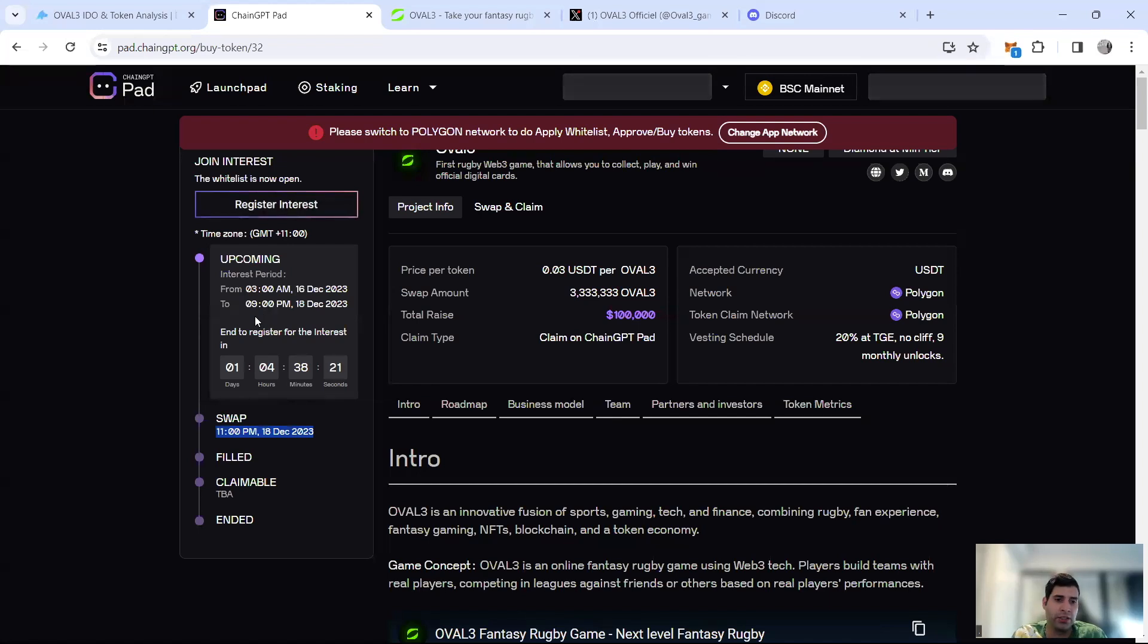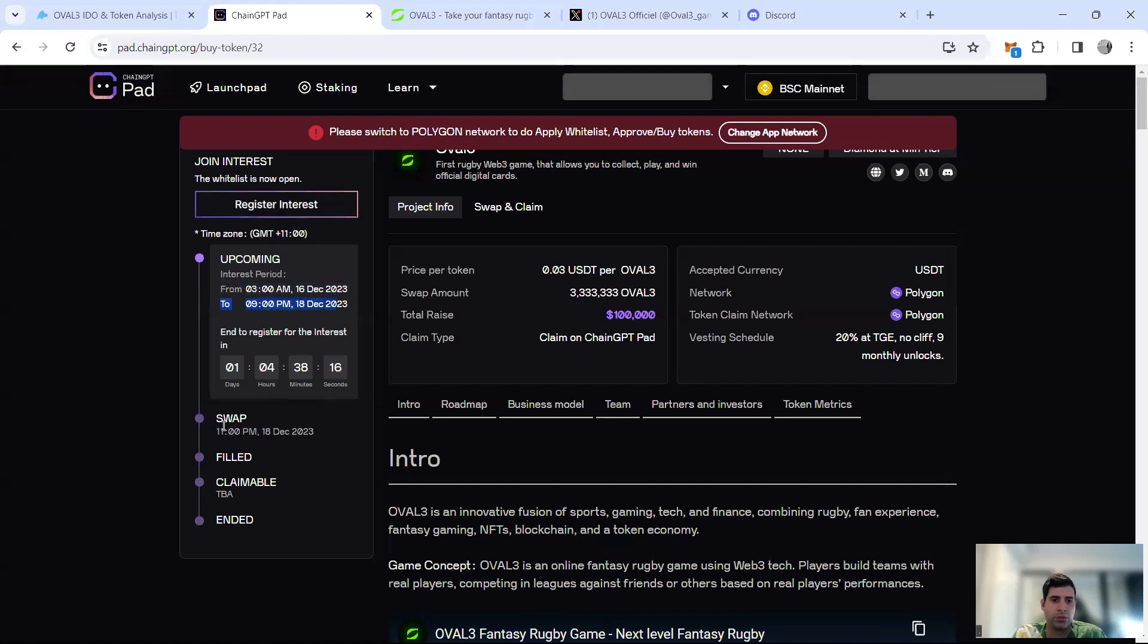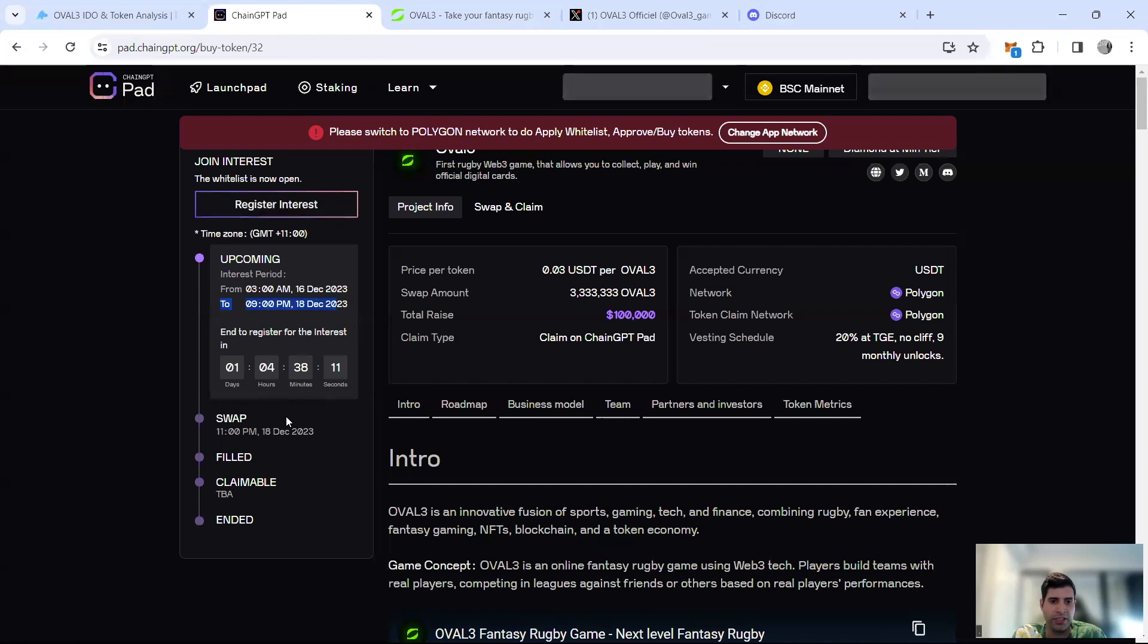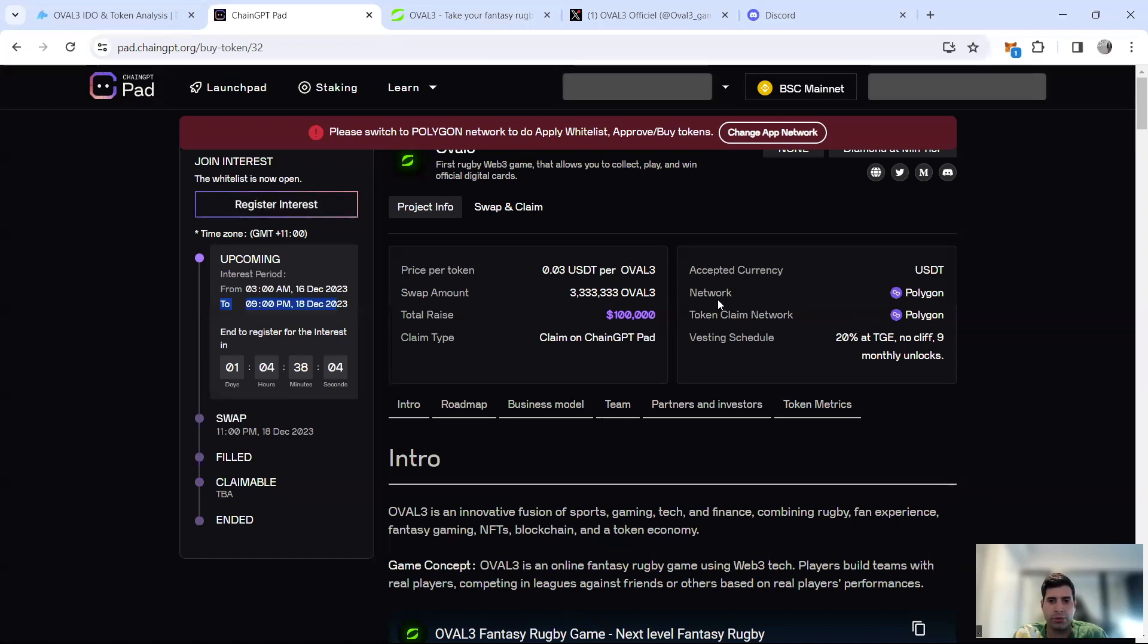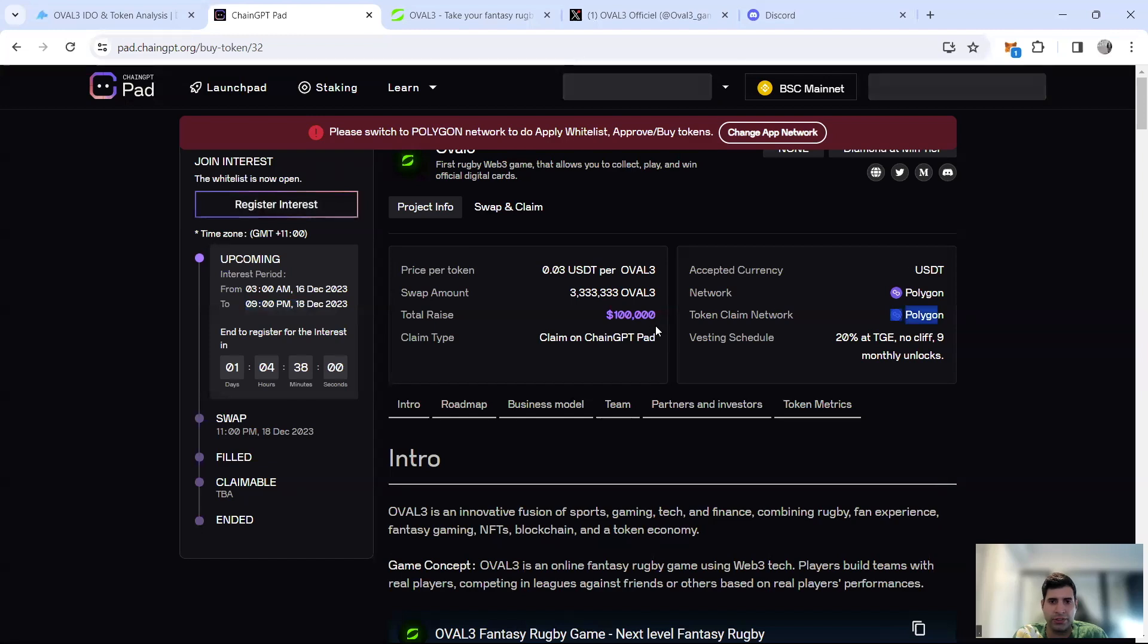This is Australian time, so if I convert it to UTC time, that's 10 AM UTC December 18th registration ends. Swap starts 12 UTC, 12 noon UTC December 18th. Then first come first serve will happen after 24 hours for all the other tiers. Very important note: the token will be on Polygon and contribution will be in Polygon and USDT as the currency.